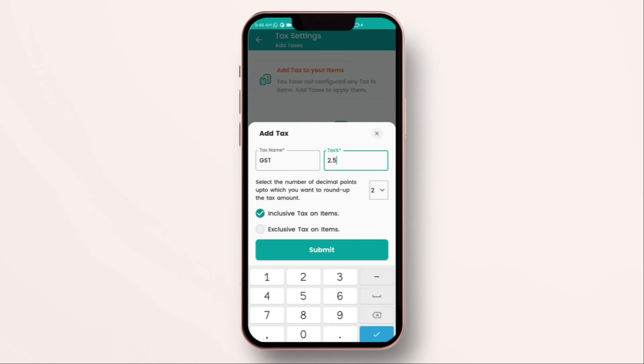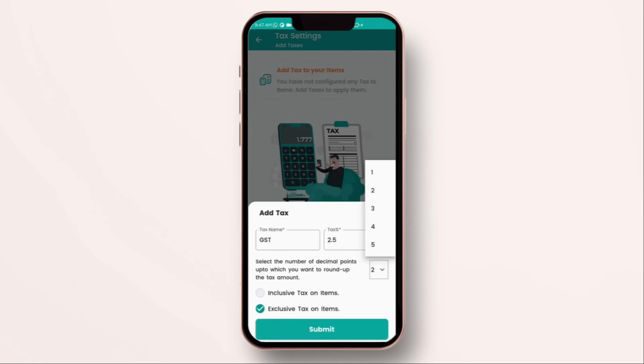Now let's apply taxes on the items. I'm going to apply the tax. I've just named the tax and given a percentage which applies. Now all my items are exclusive taxes so I've selected that. If your items are inclusive taxes then you have to change it and apply.